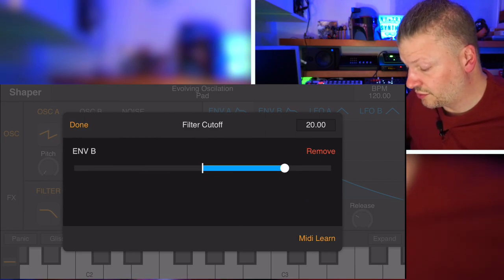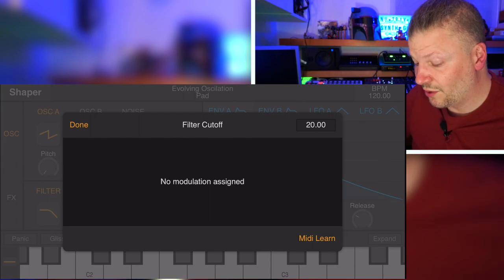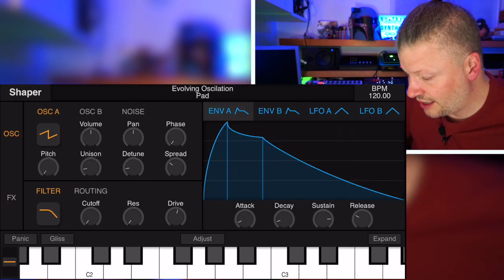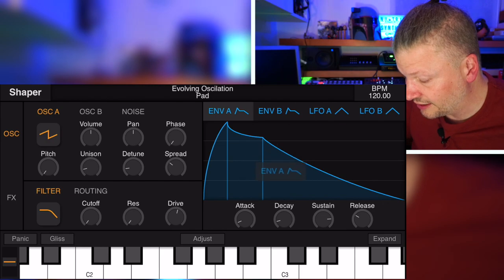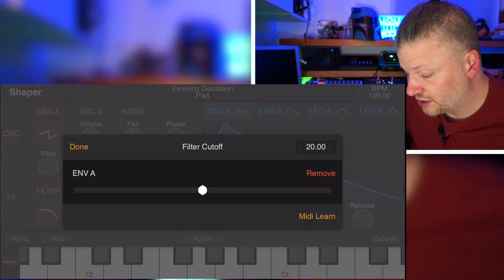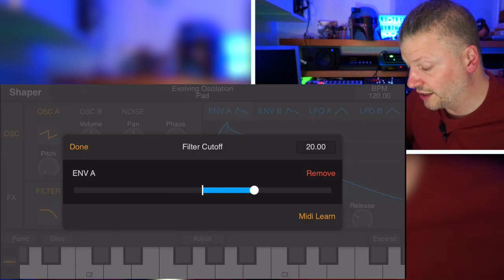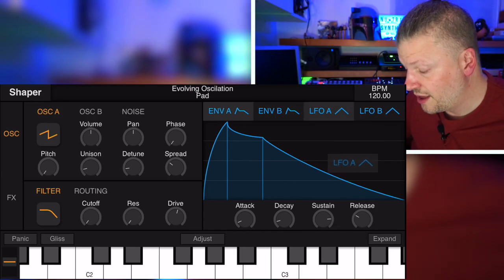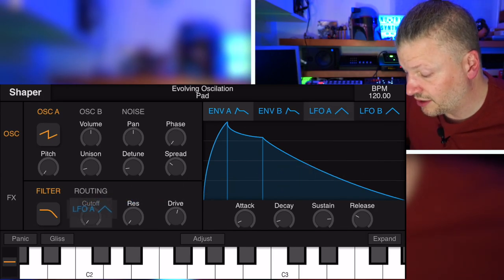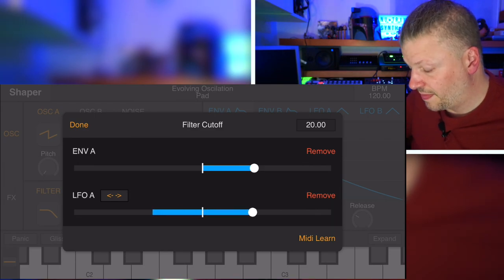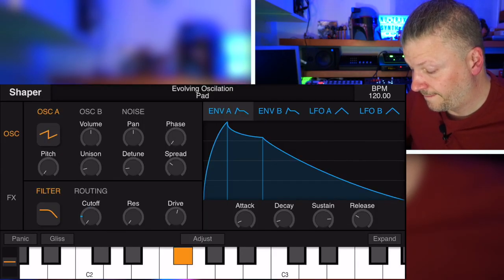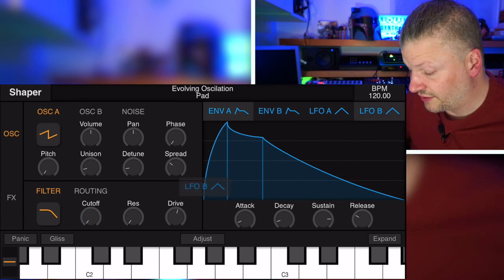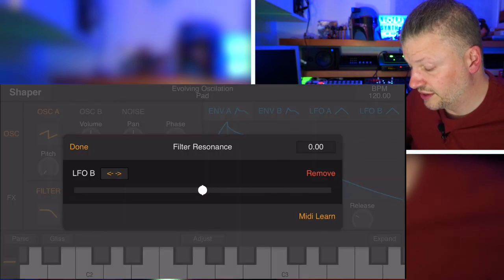And if you don't want it anymore, you go remove and remove and they're gone. If you want to assign again, that's a cool thing. You click on the name of envelope, I can drag it and I drop it on cutoff and then I say how much I want. Same thing with the LFO. I click on the LFO and drag it and drop it on cutoff again.